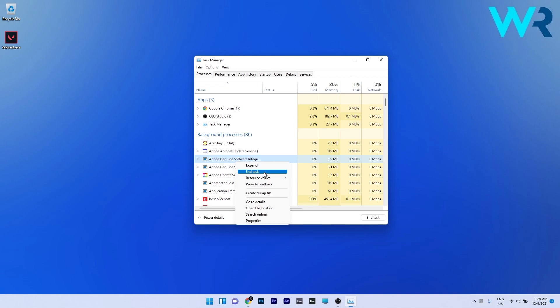Unfortunately I don't have Valorant installed on my PC, but this method looks similar to how you would do it with Valorant. Now you can check if the problem still persists.